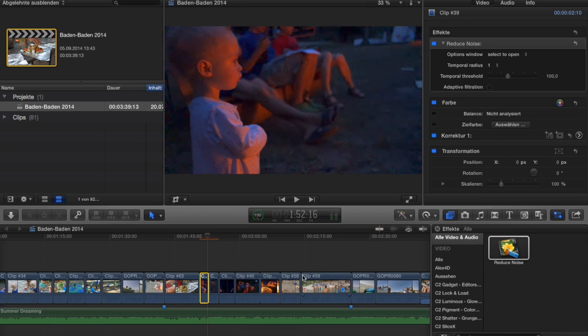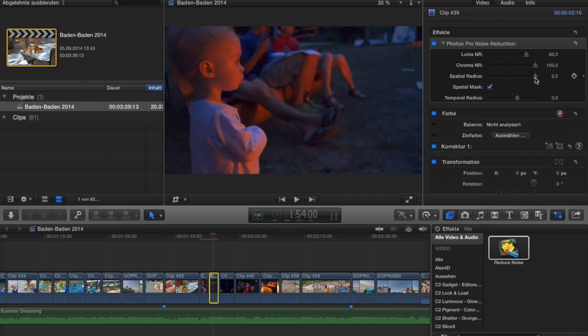Overall, the Neat Video plugin is the more flexible one — you can do a lot more and tweak many fine details with it. But for the price, the Photon Pro plugin does a lot of very good corrections. It's very slow during preview, but the rendering itself is not slower than Neat Video. There are just four sliders and one checkbox to adapt, which makes it very easy to handle.